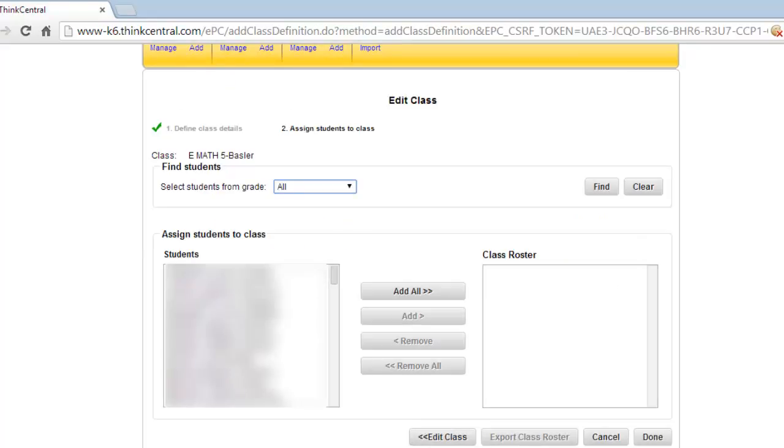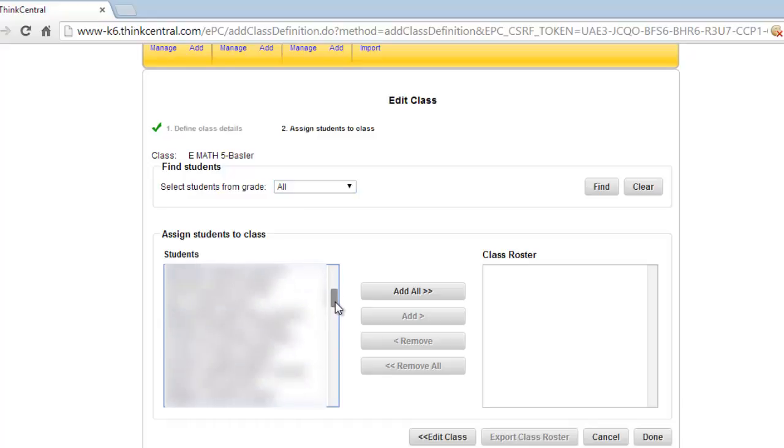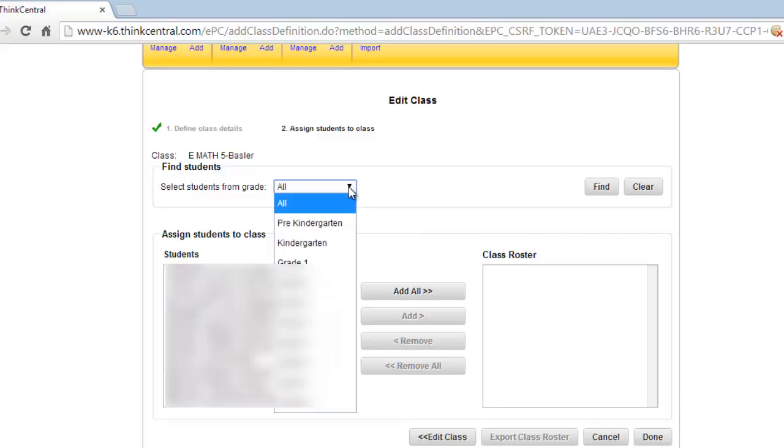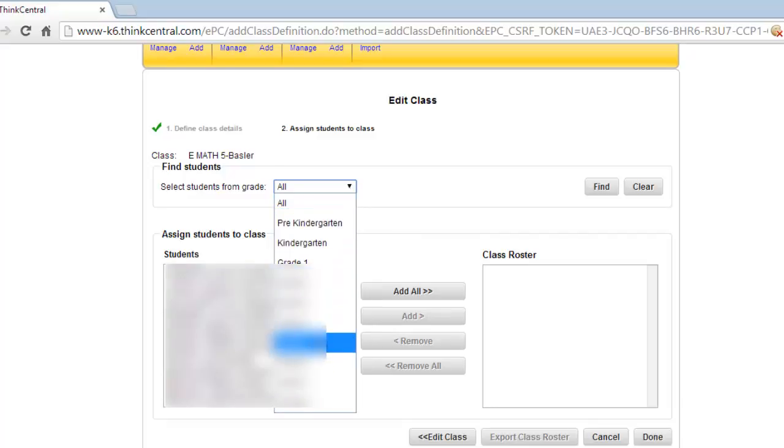Here you will see a list of all the students in your school. This is a very long list of all the students, and I have them all blurred out because they're actual students. You could go through here one by one and find your students for your class, but we can make it a little bit easier by clicking the dropdown and isolating the class that you're in.